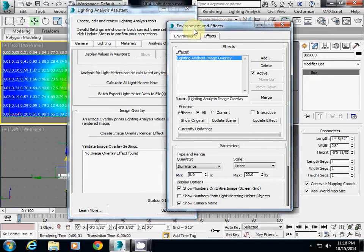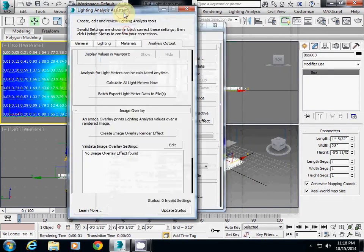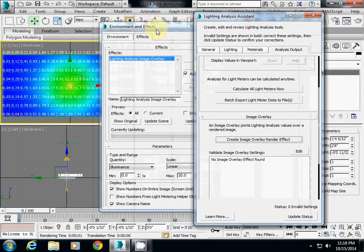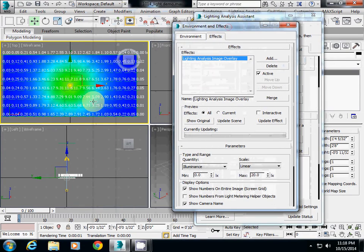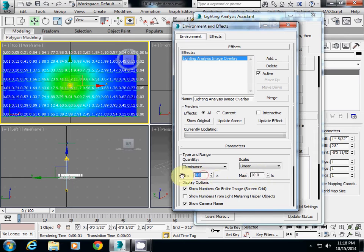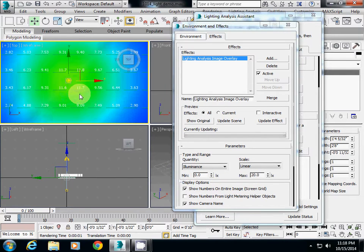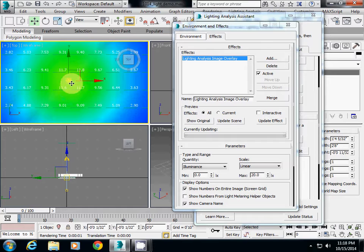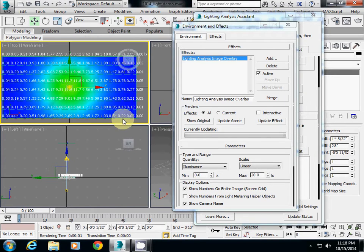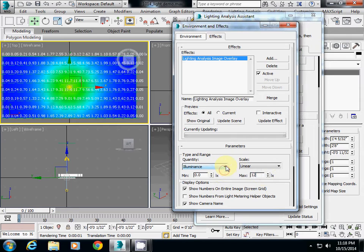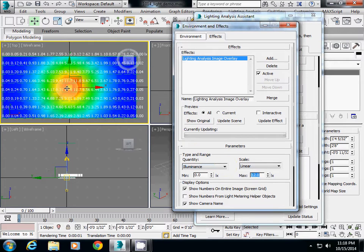Actually here you can change some values. The maximum value is 20 and minimum is 0. If you check your value here, we realize that the maximum is actually around 11.6. So I will change this one to 12. Then you see the highlighted value here.